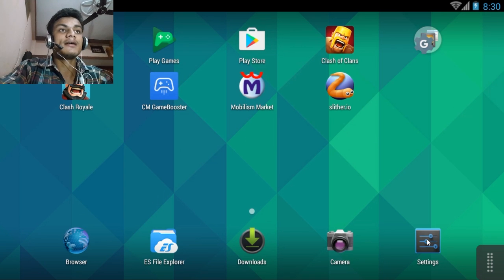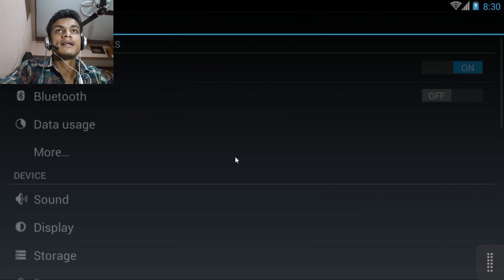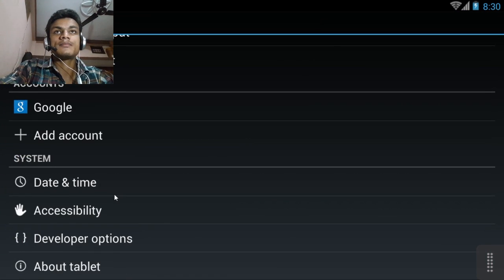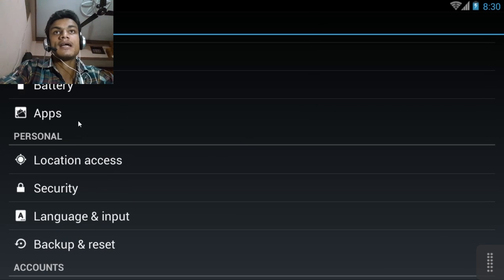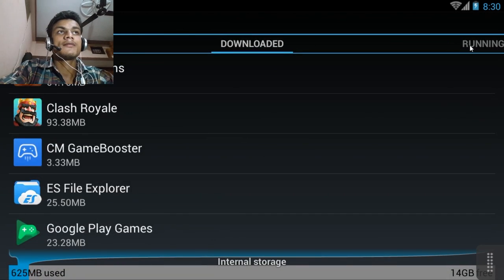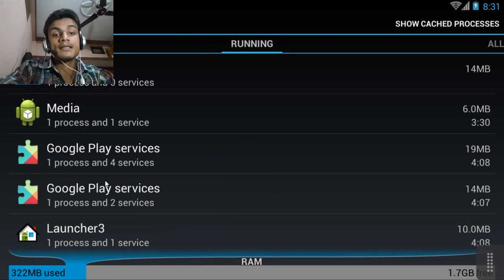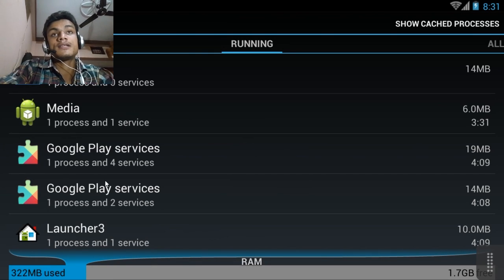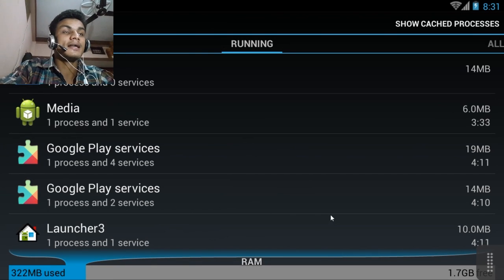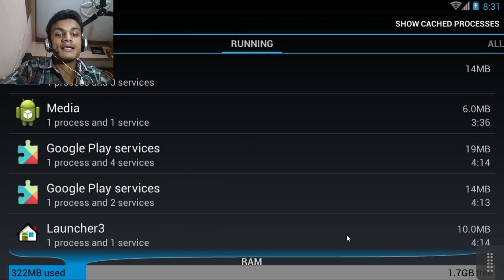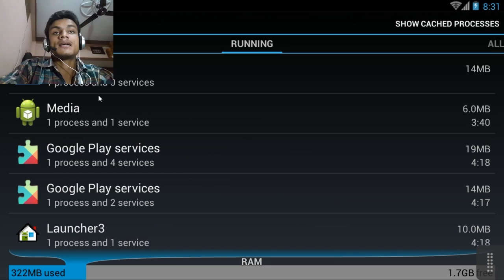Right now, let me check how much RAM I have. If you want to check your RAM, go into Apps and then Running, and you can see all the processes running in the background. I have 1.7 gigabytes free, and nearly 2 gigabytes of RAM installed in my system.